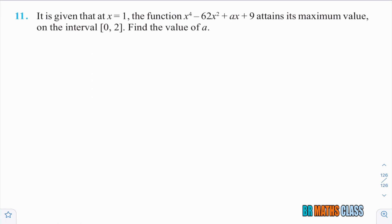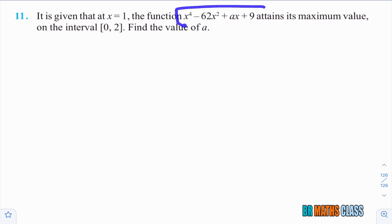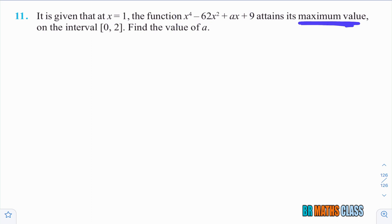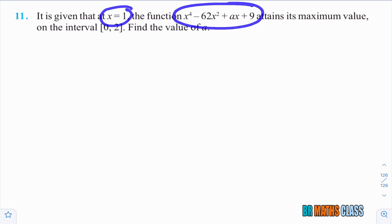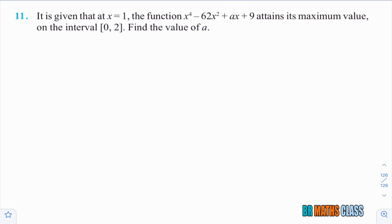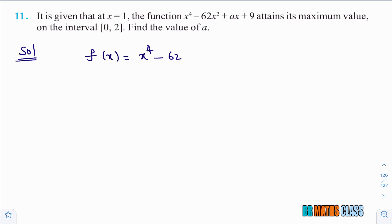Now we move to the next question. It is given that at x equals 1, this function attains maximum value. That means x equals 1 is the critical point. Find the value of a. The function is f of x equals x power 4 minus 62x squared plus ax plus 9.